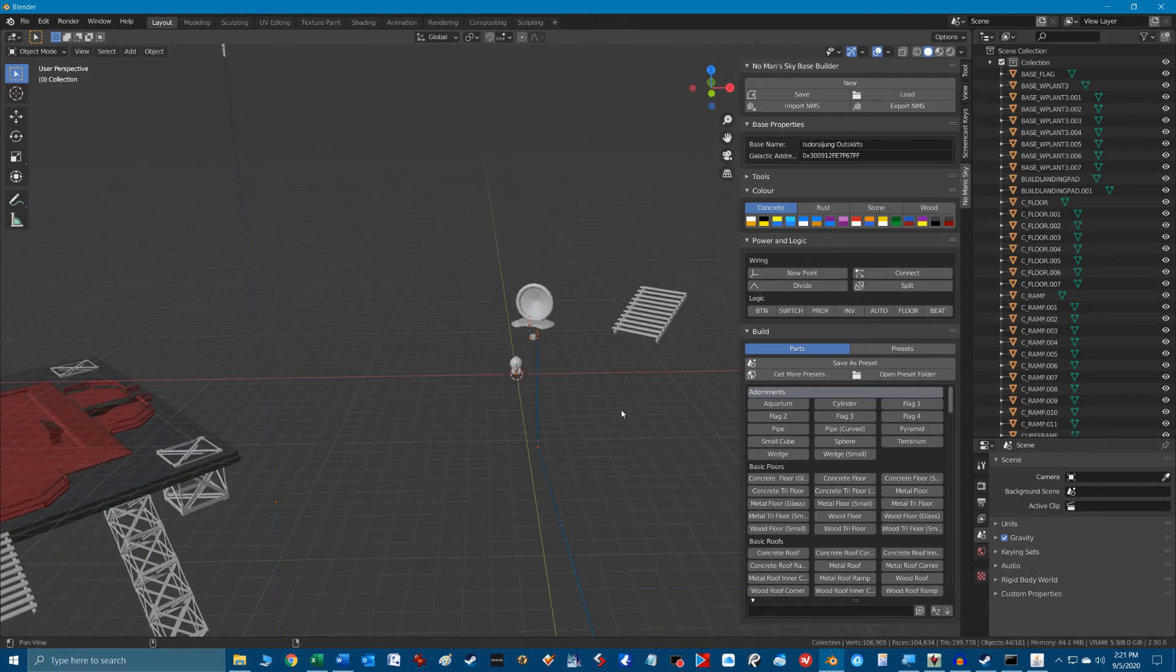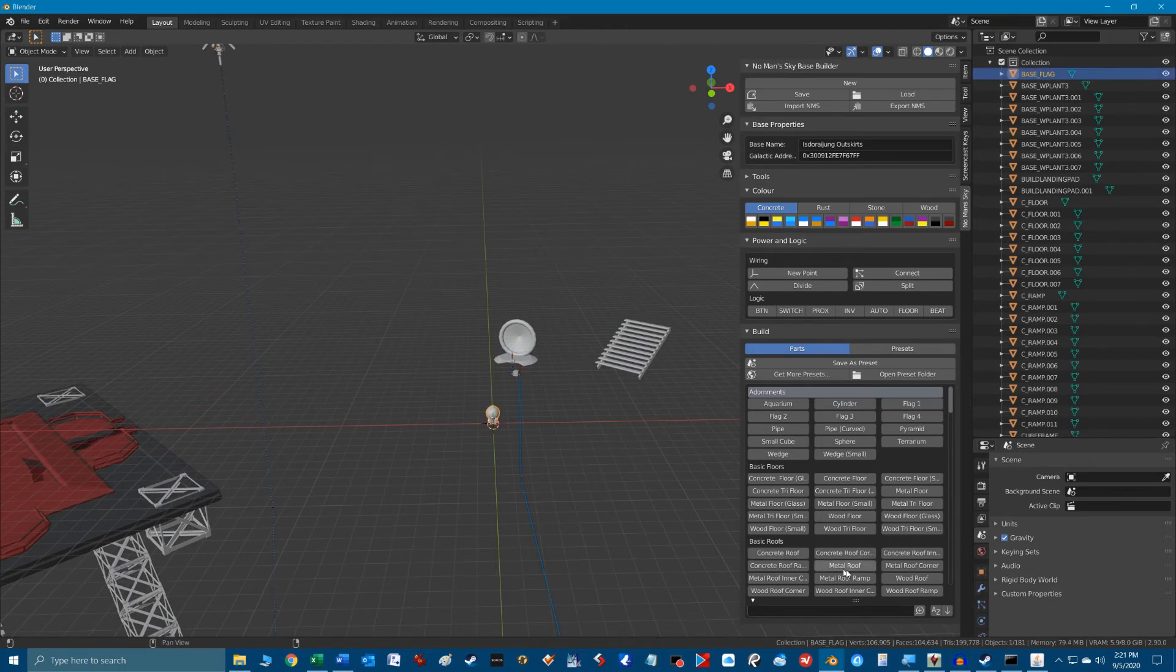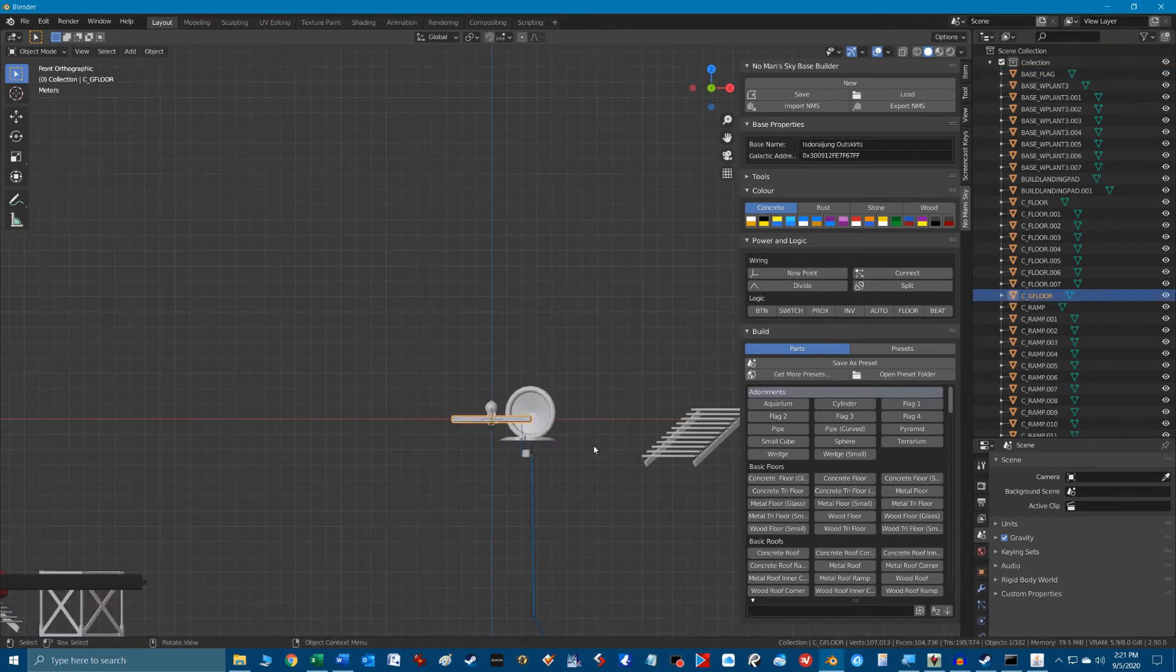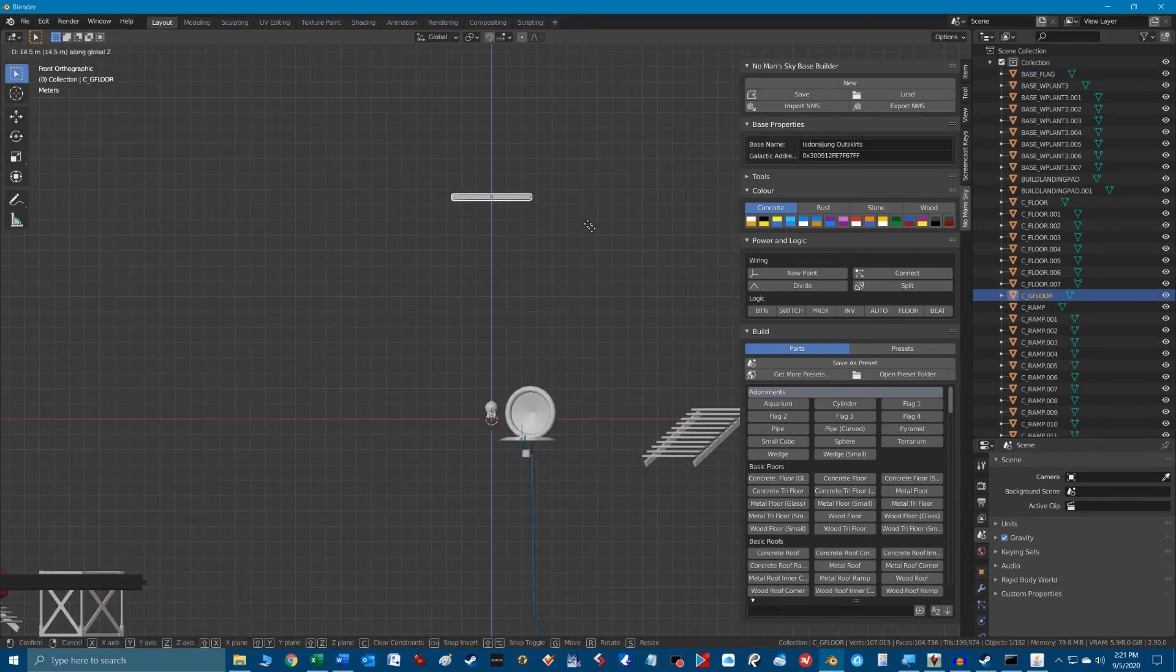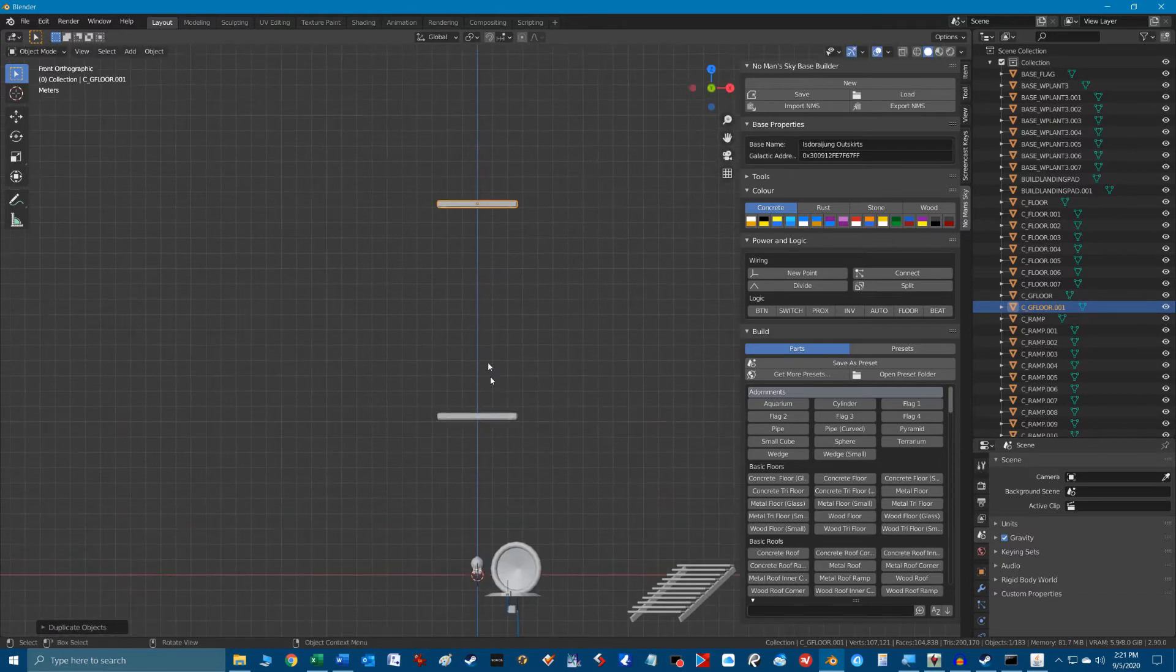I'm going to quickly build a glass floor dome in Blender and we're going to export the base back into No Man's Sky game so you can see the process.